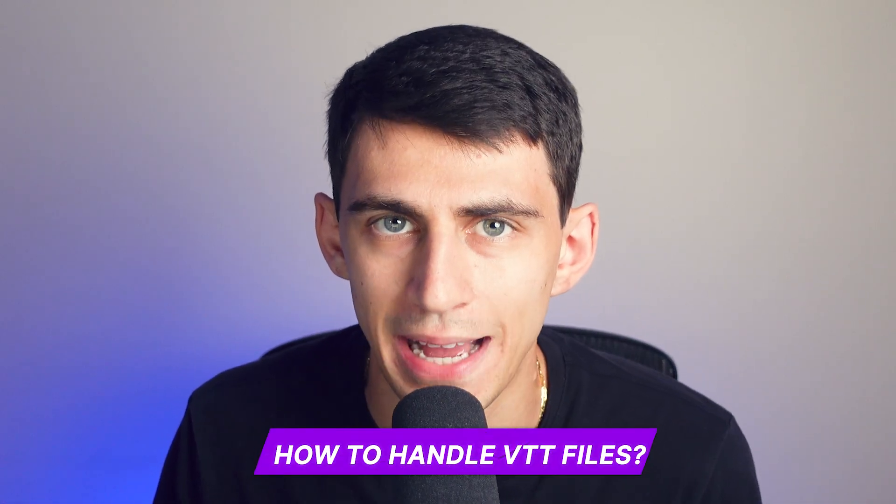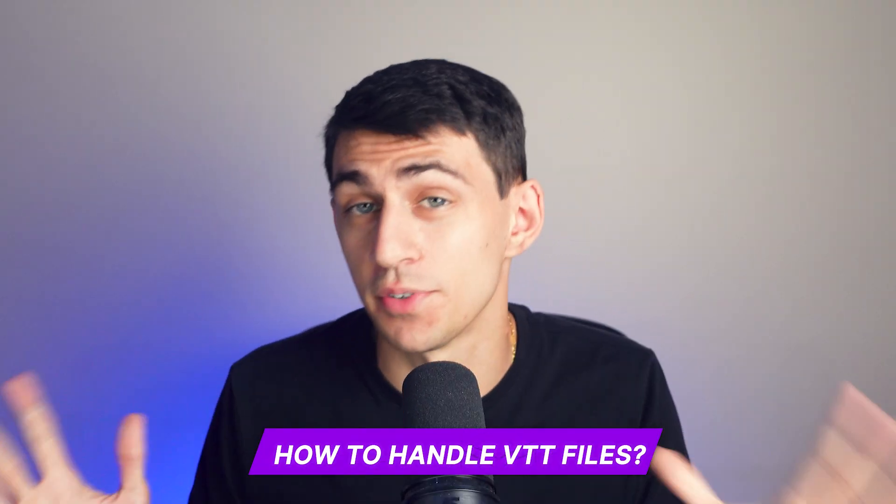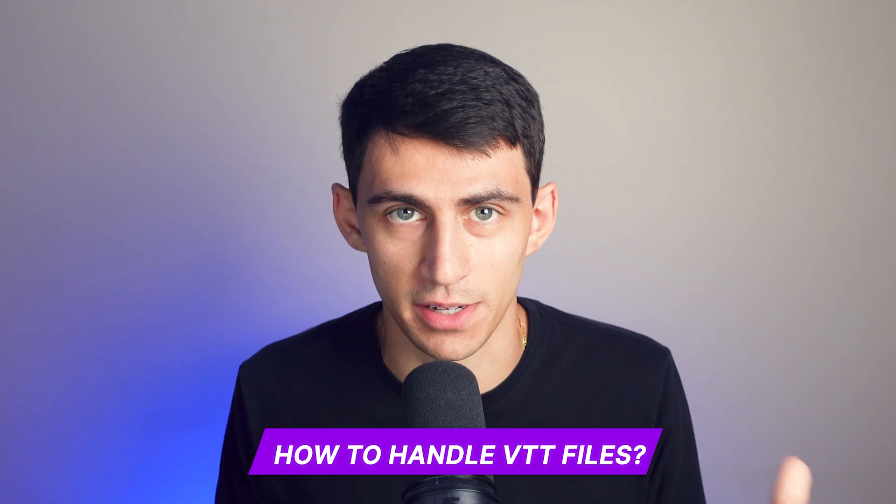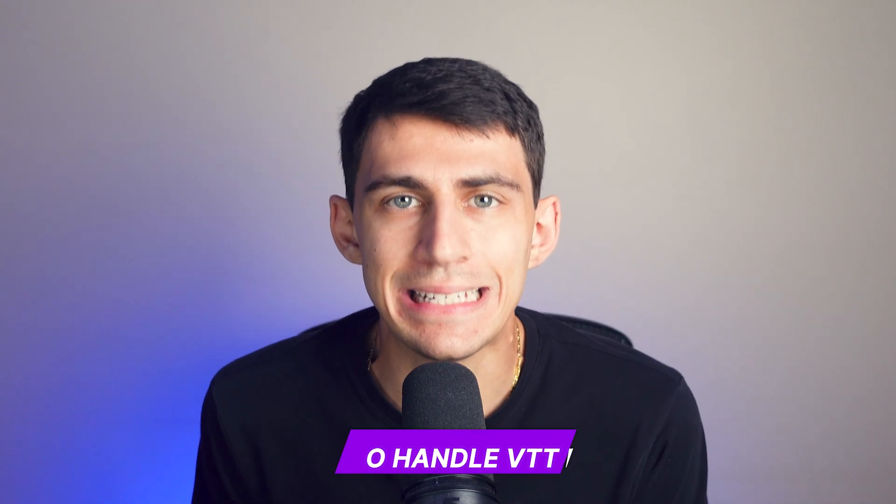Hi there, my name is Dimitri and in this video we're going to dive into how to handle one of the most fun audio files out there, VTT files.